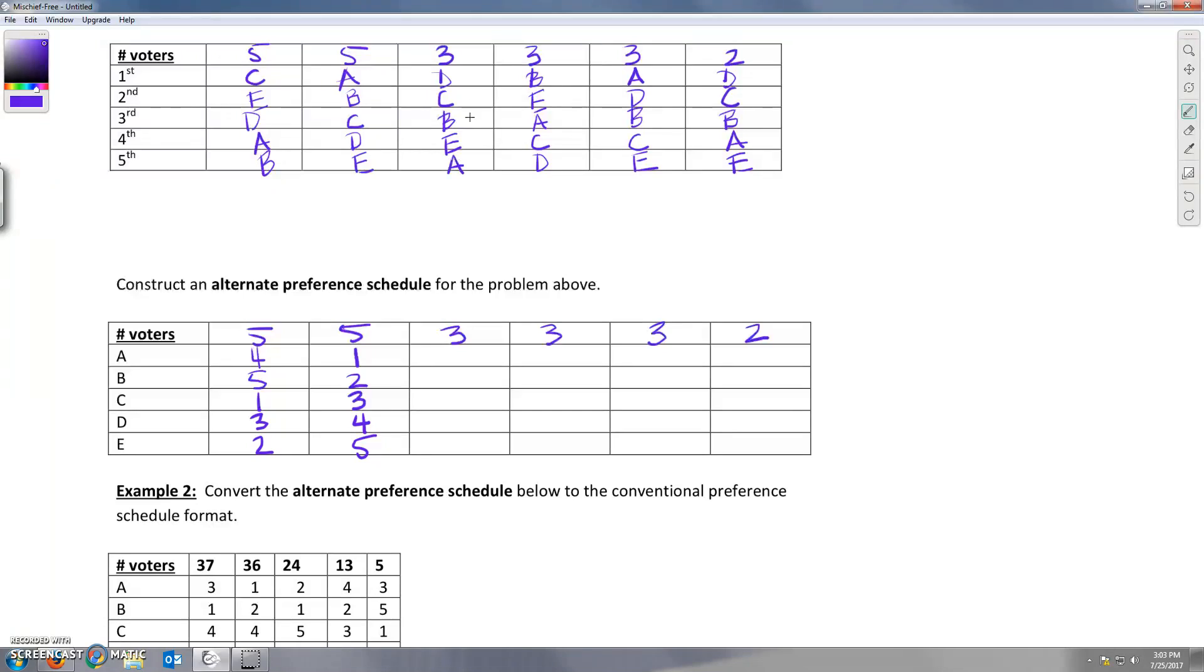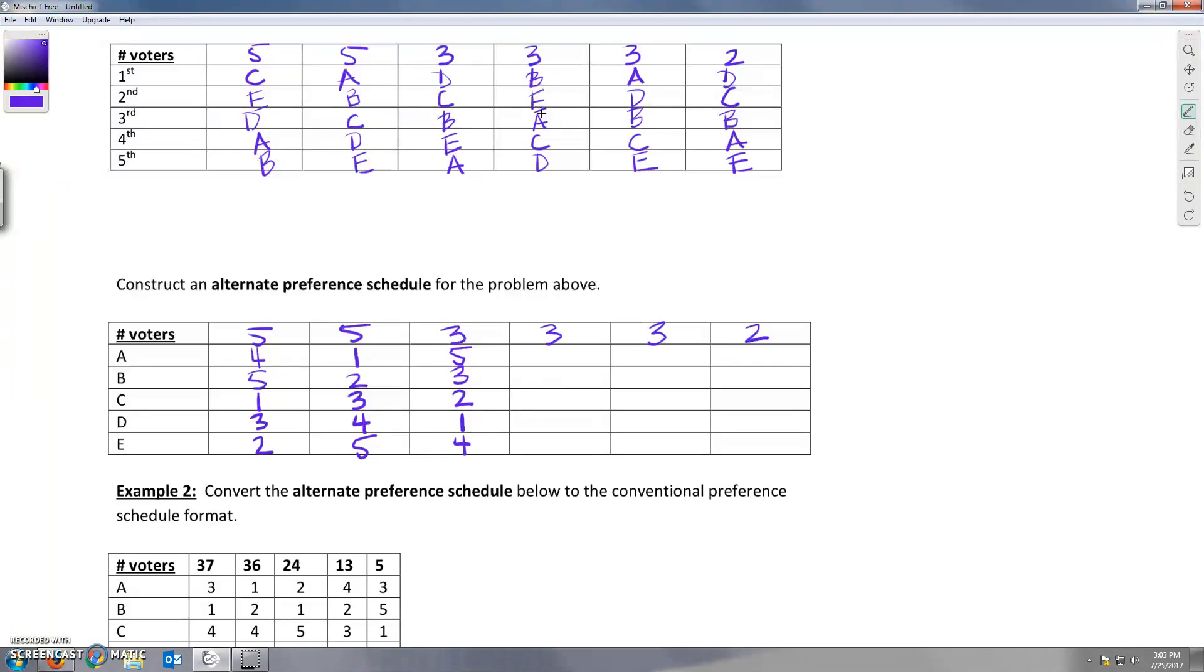This column listed D first, then C, then B, so we've got D first, then C, then B, then they had A fourth, whoops, they had E fourth and A fifth. The next column goes B, E, A, so we've got B first, E second, A third, C fourth, E fifth.